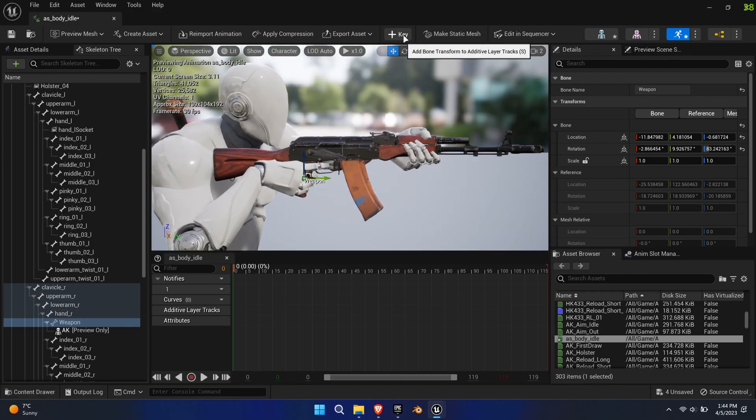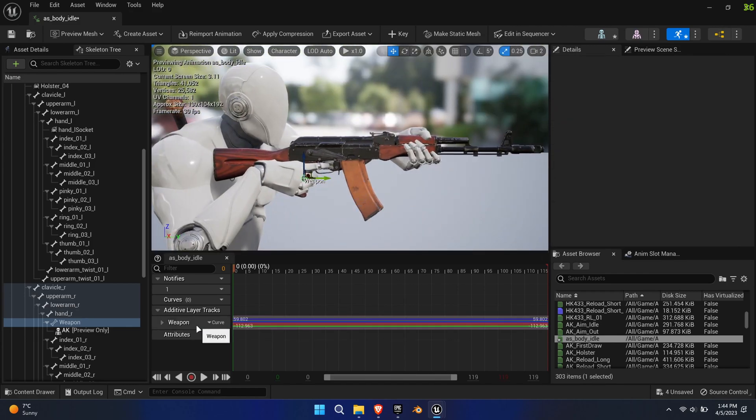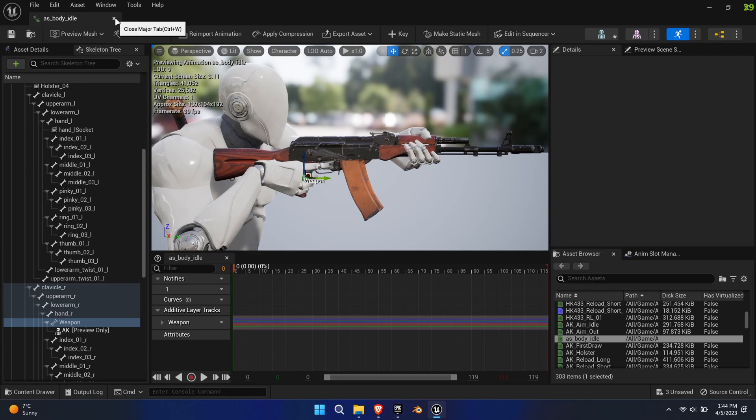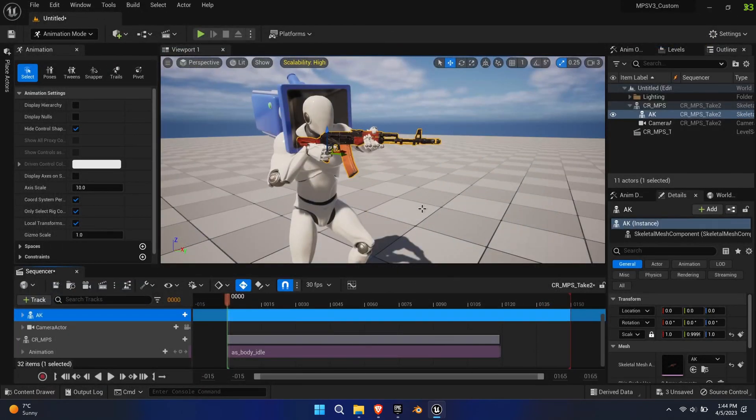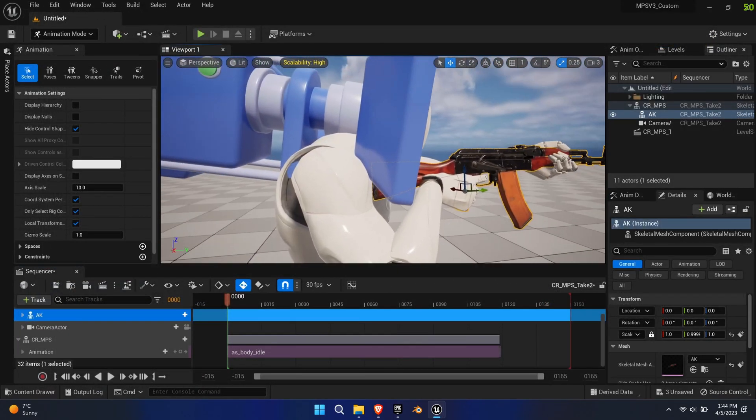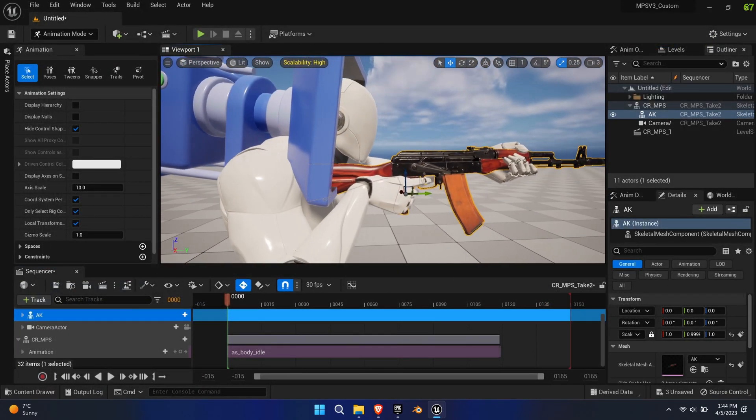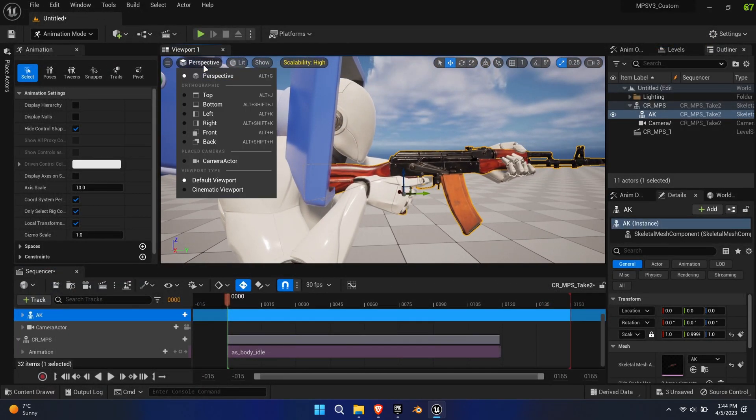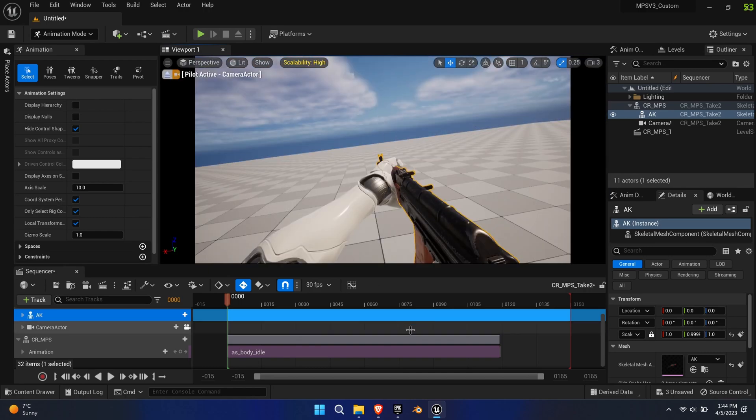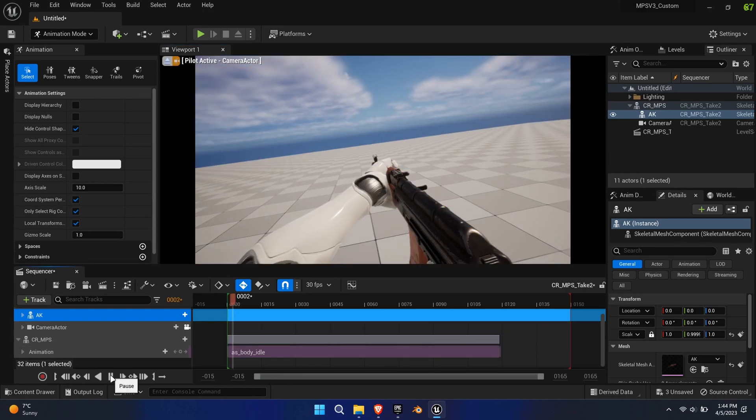Once happy with the position, create a key. These changes then directly apply to the sequencer. Let's check out what we have so far in first-person view.